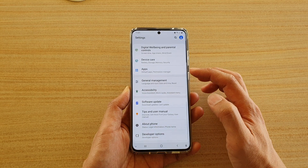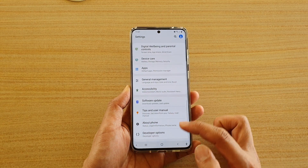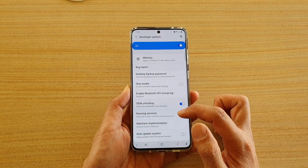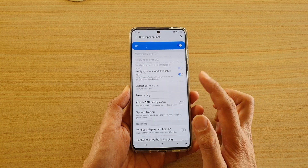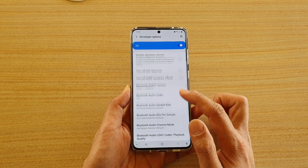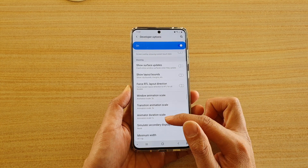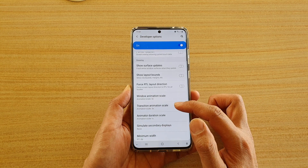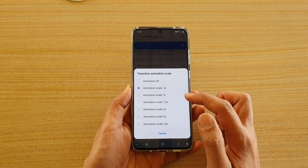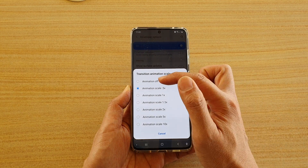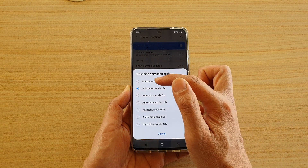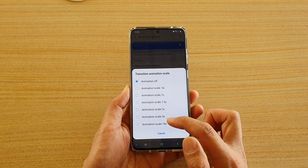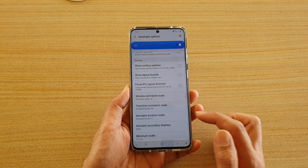Next, go down and tap on developer options, then go down to the drawing section and tap on transition animation scale. Here you could choose animation off, or you could choose all the way down to 10 times.